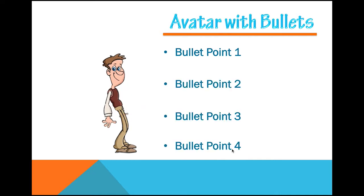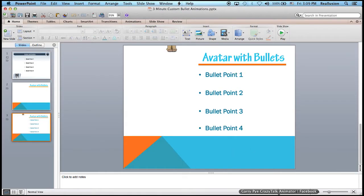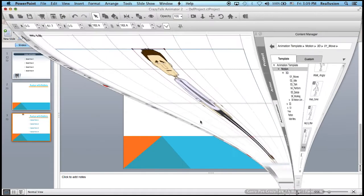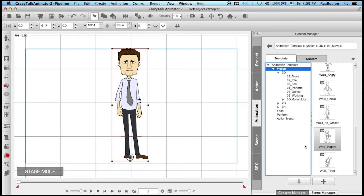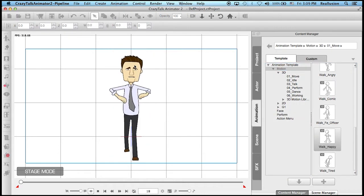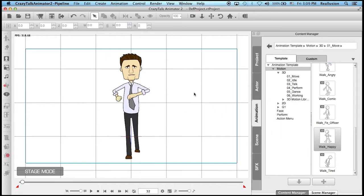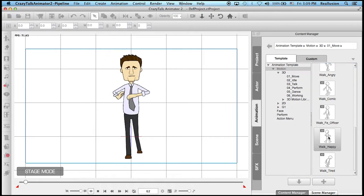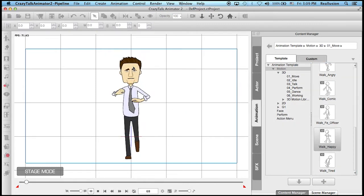Now you might think, well this looks great but it looks pretty complicated. I'm not an artist. How can I do this? Well, it's extremely simple and I'm going to show you. With CrazyTalk Animator, you can have a character like this one and you simply need to drag and drop an animation to your character. So I can drag this walk happy animation and I can keep on dragging it just to extend the motion that I have with him.